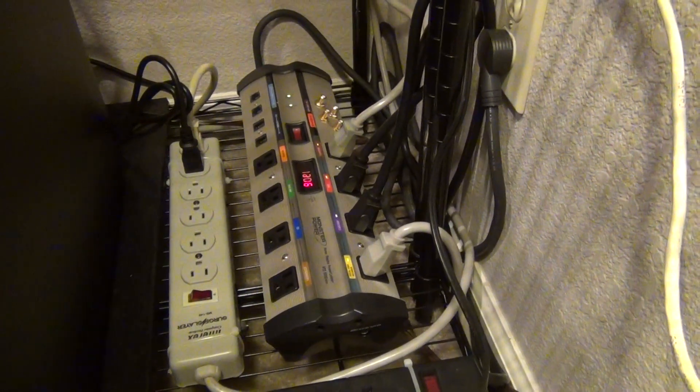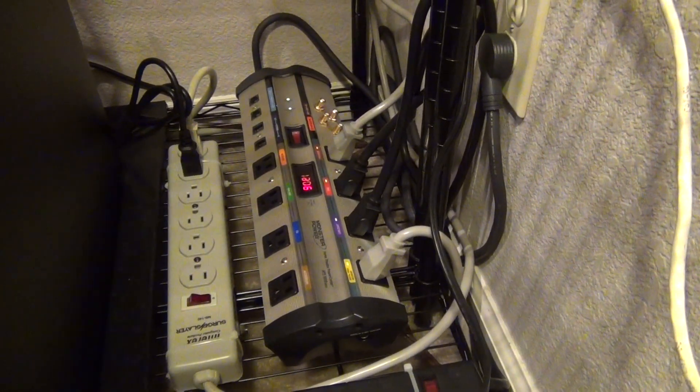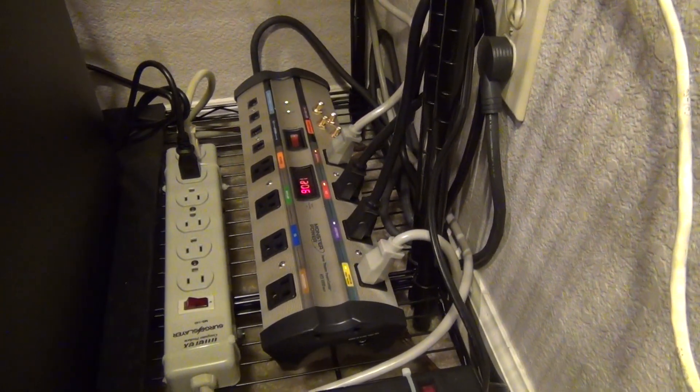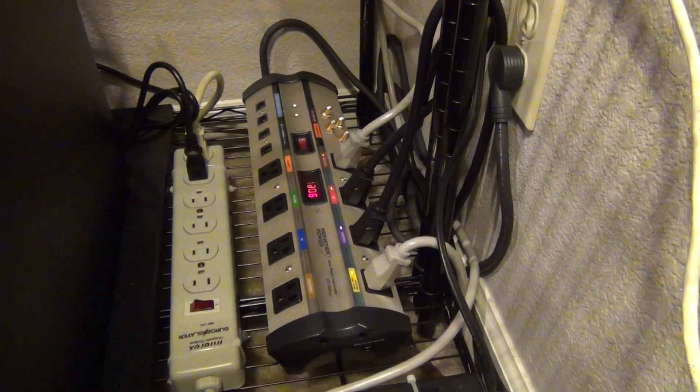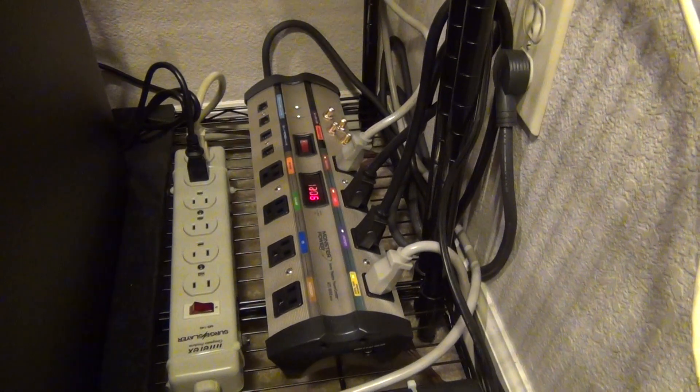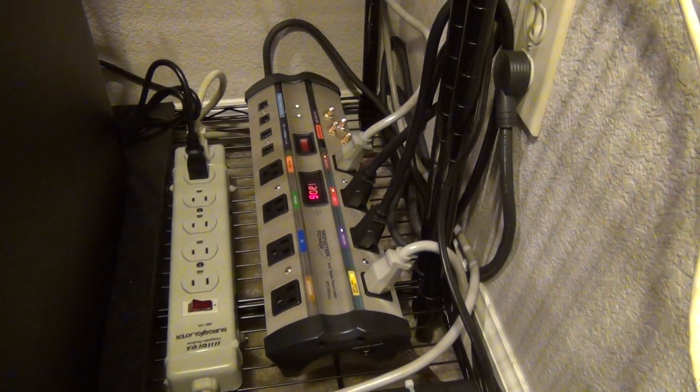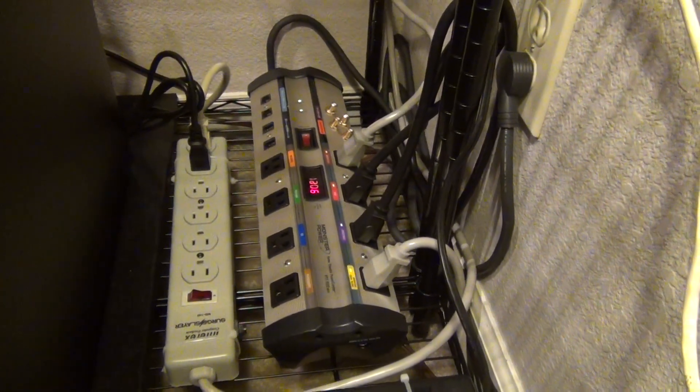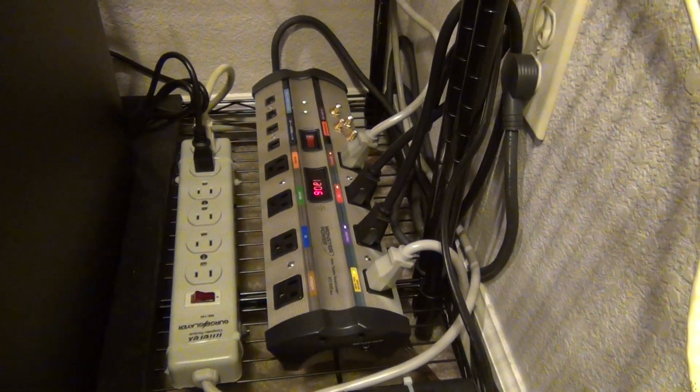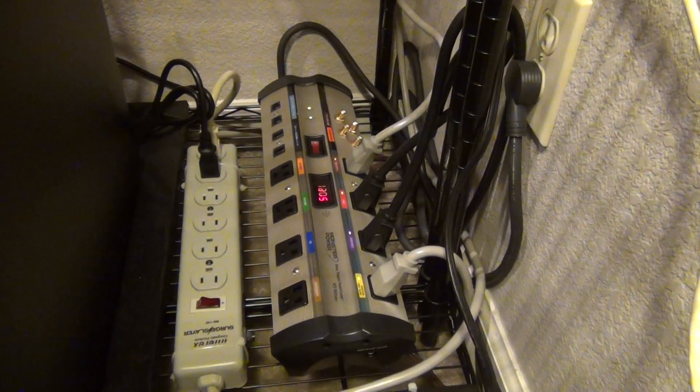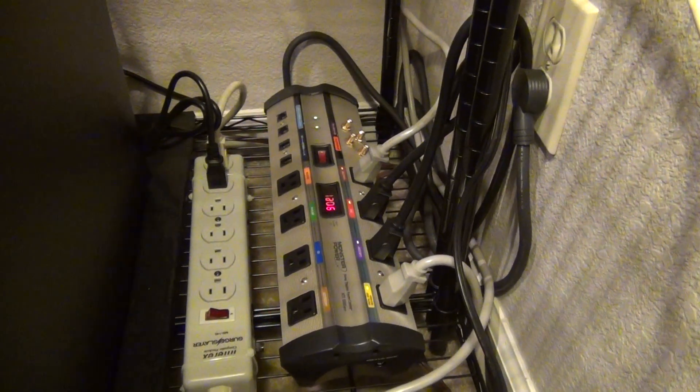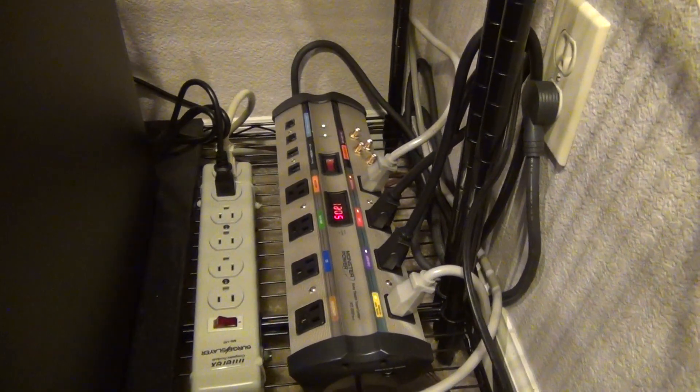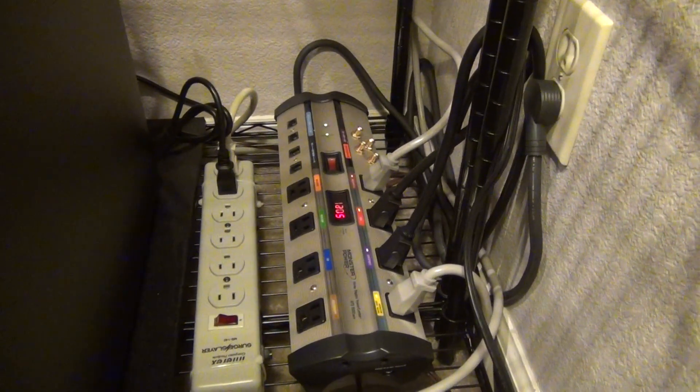However, there are definitely going to be some cases that you might have power surges and different issues in your house. I know for a fact that I have some power issues in my house. Lights are always flickering.